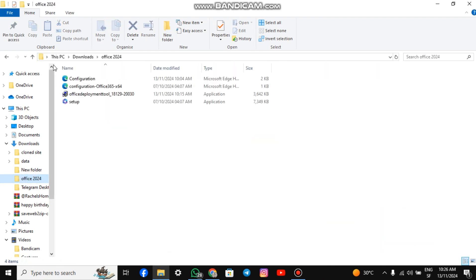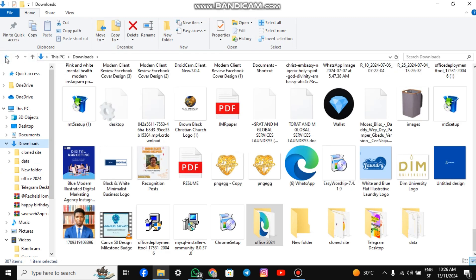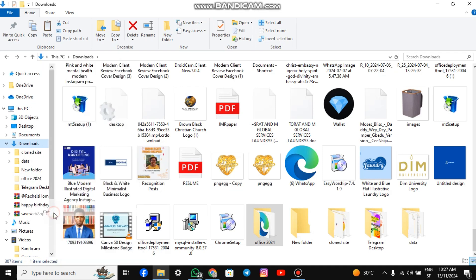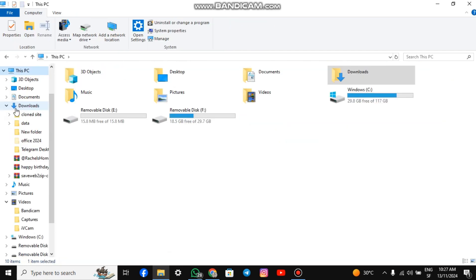Now, we are going to move the folder to a different location. Go to the folder, right-click on it, and click Cut. Go to your PC, click Windows, and paste it there.